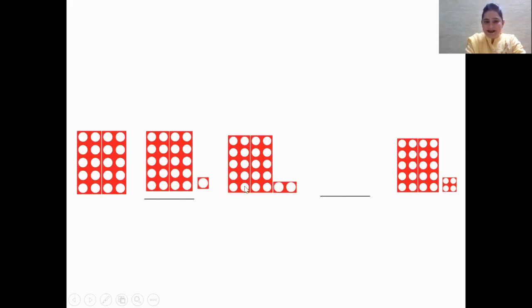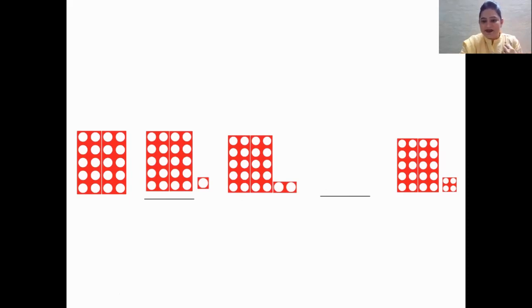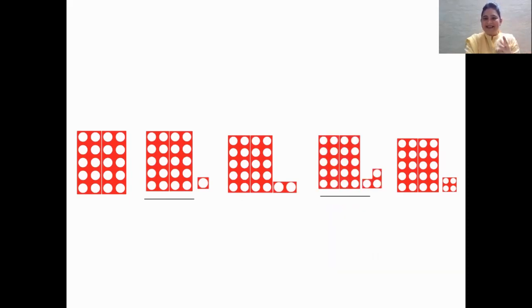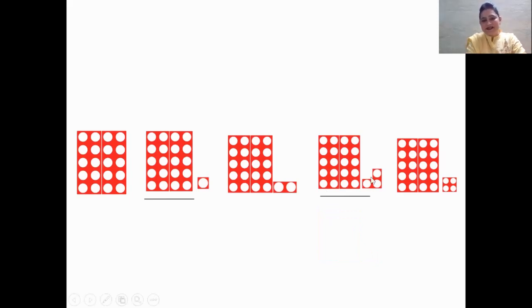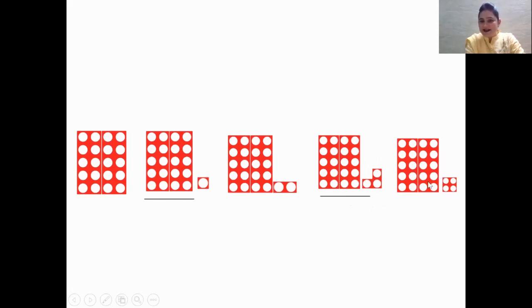And next we see — yes — 22. Very good. And now what number pattern tiles are going to come? Yes — 23. Two 10s makes 20, and this is the three number pattern tile, so that makes 23. And let's see here — it's 24. Very good.